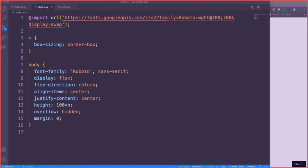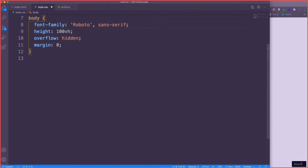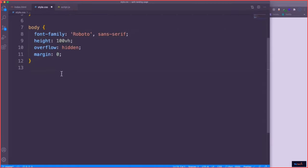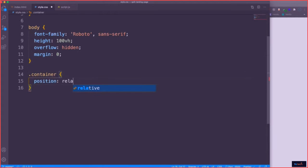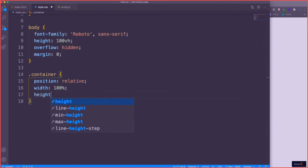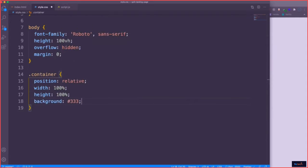Let's jump into our stylesheet. We're going to use the Roboto font. For the body, we want to use flex. Now let's start with the container — it wraps around everything. We want to position that to be relative, with a width of 100% and height of 100%. And then the background — set that to #333333, which is dark.